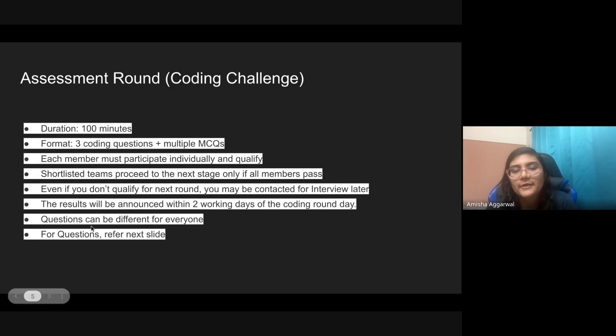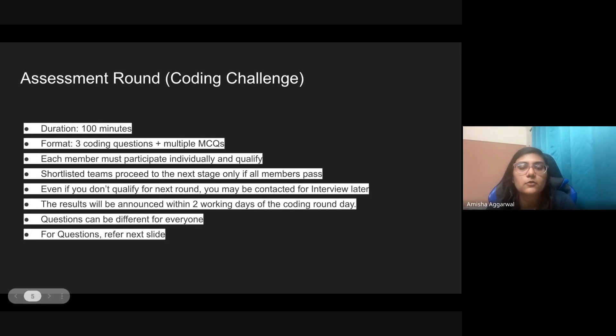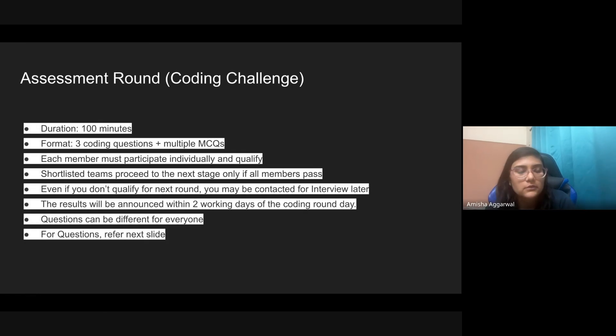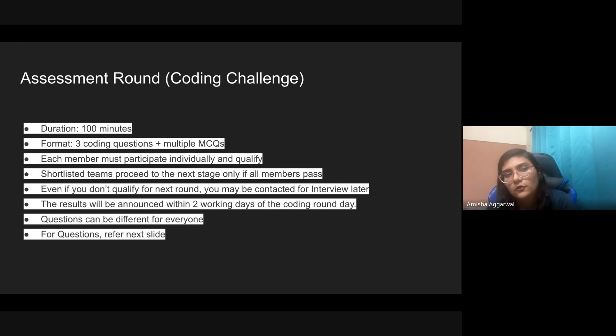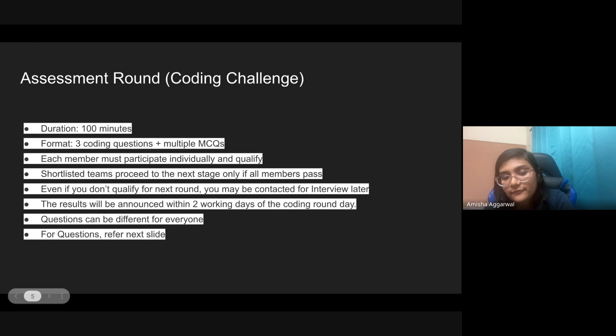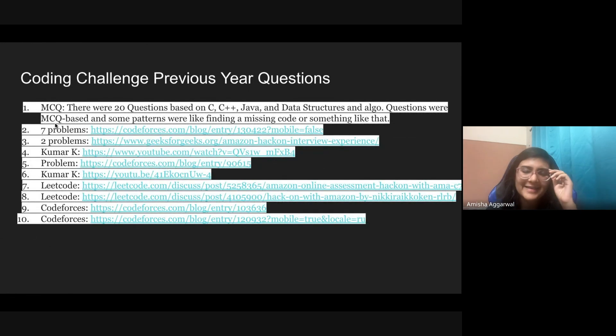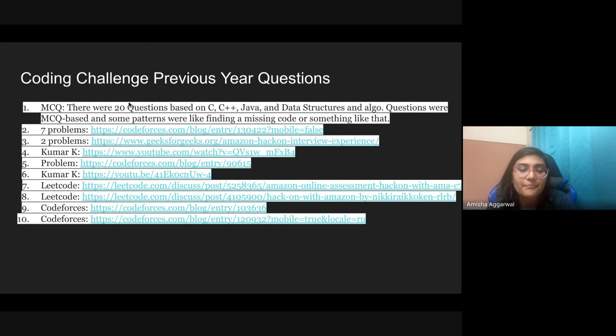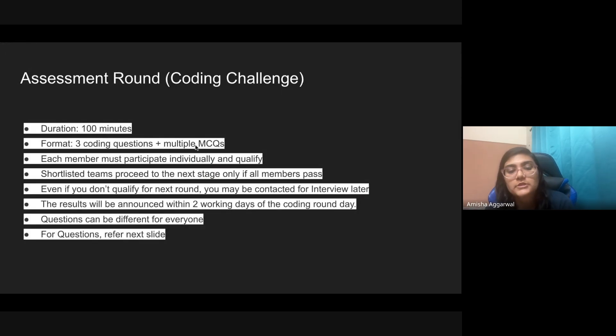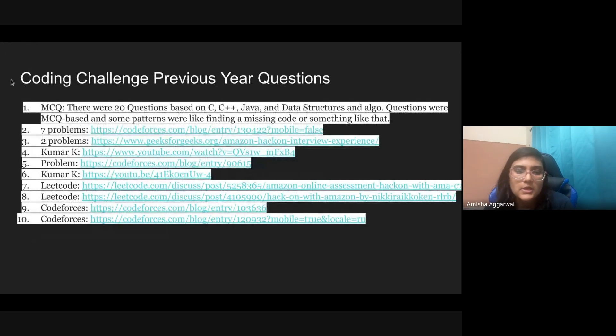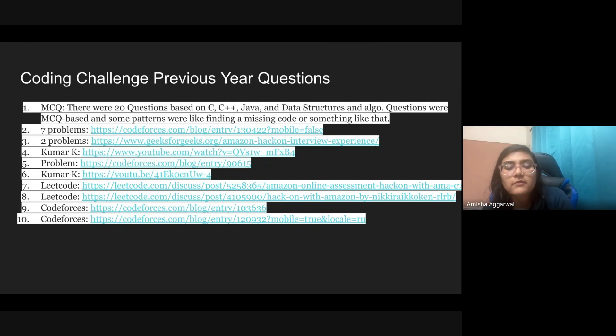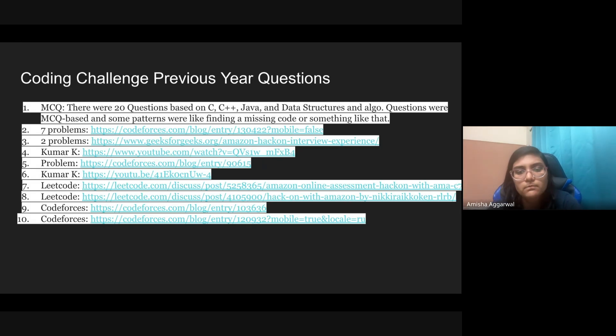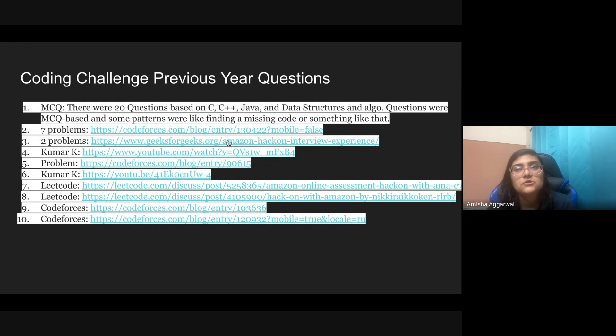Questions can be different for everyone, so don't try to cheat. Be prepared very well. It's not like if you are three team members and all of you are giving the test one by one, the questions most likely will be different for all of you. What can be the questions? I have actually searched the entire internet and taken out all the previous year questions. There'll be three coding questions and multiple MCQs. There'll be 20 MCQs based on C, C++, Java, data structures, algorithms. Questions are MCQ based, some patterns were there like find a missing code. The level will not be that hard. These MCQ questions are usually very easy and usually there is no negative marking. Coming to the three coding questions, they can range from medium LeetCode medium to LeetCode hard.